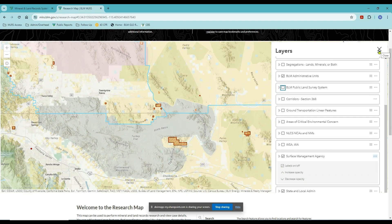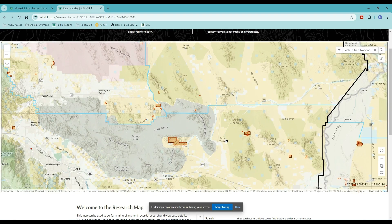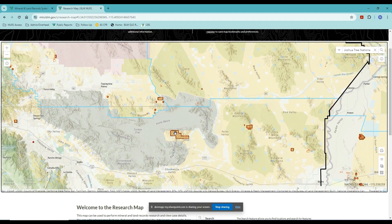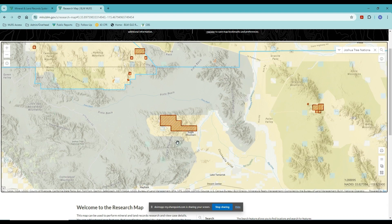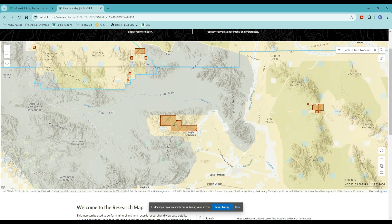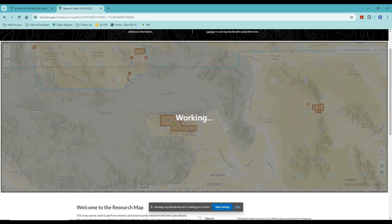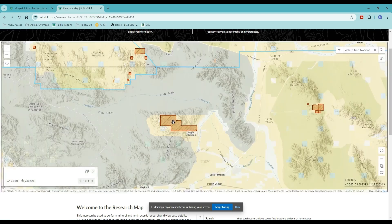I'm going to close my layers list to have more map real estate to work with. Let's say I'm interested in a particular case — I'll zoom in a bit. Based on the shading in the polygons, we can tell whether it's a plan or a notice, and whether it's authorized, closed, or pending. The information icon is a great tool to find out more about specific projects. If you click the information icon then click in the area you're interested in, you'll get an informational pop-up in the bottom left of your map.